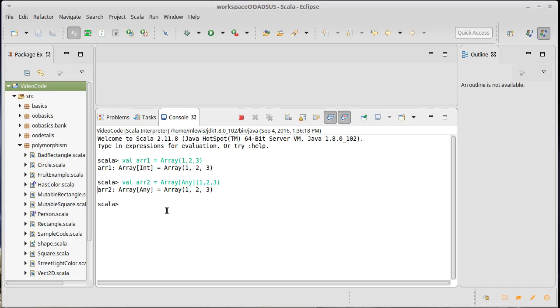What's the difference there? So one thing is, this absolutely enforces that this array can only store integers. As a result, I can take the sum.